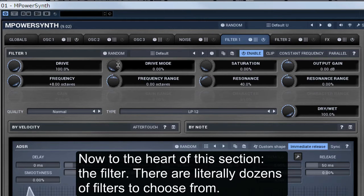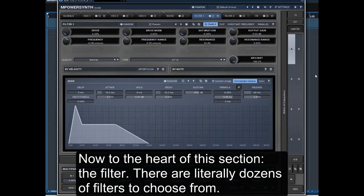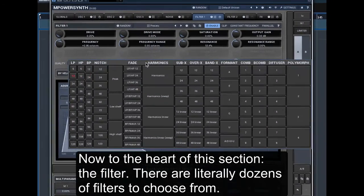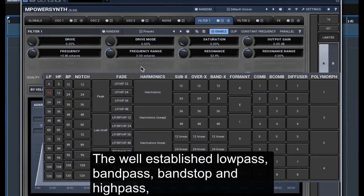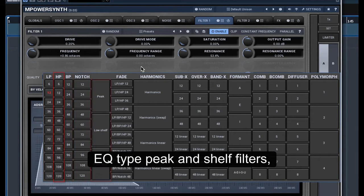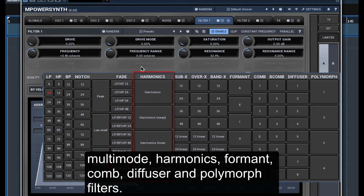Now to the heart of this section: the filter. There are literally dozens of filters to choose from — the well-established low pass, band pass, band stop and high pass, EQ type peak and shelf filters, multimode, harmonics, formant, comb, diffuser and polymorph filters.